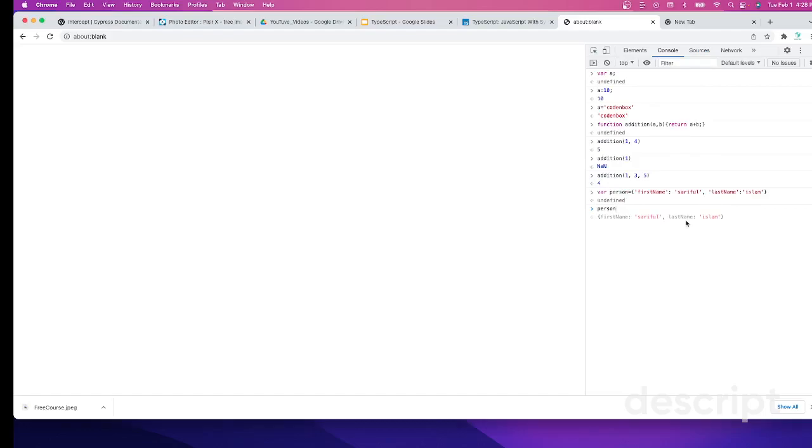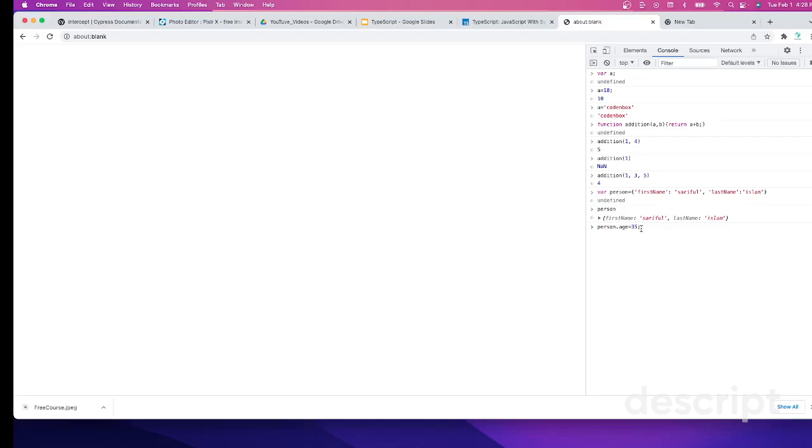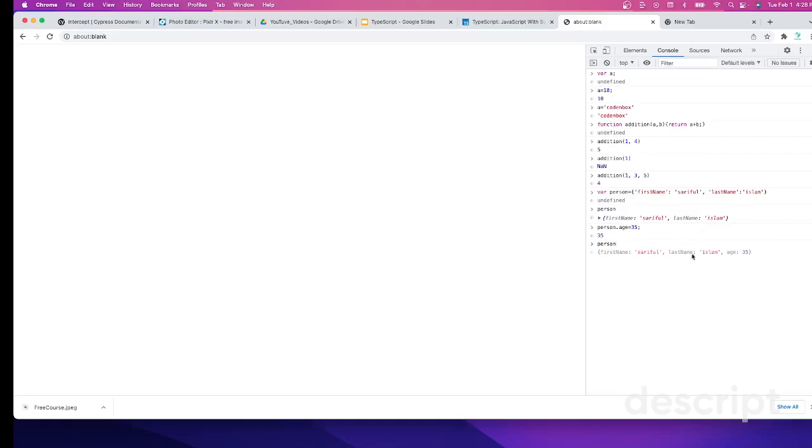Now what happens if someone on your team wants to add another parameter over here for whatever reason, like person.age equals 35? Adding another parameter to the same person object. Now let's call the object person. It's returning first name, last name, and also age.